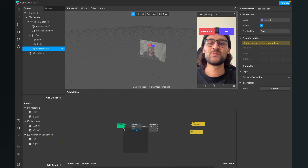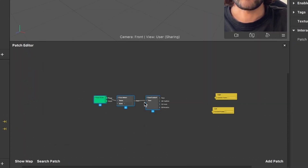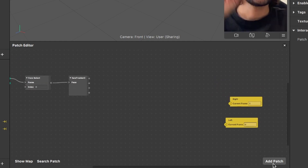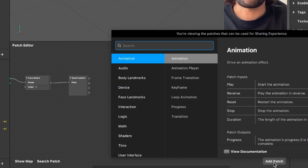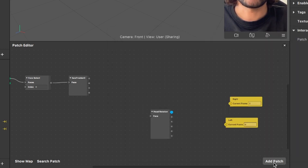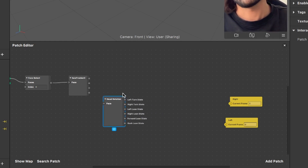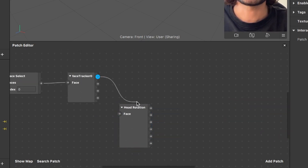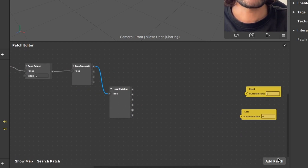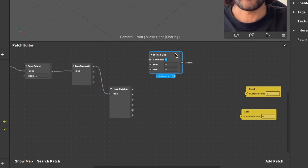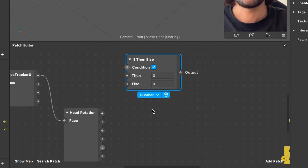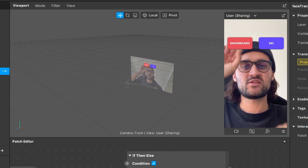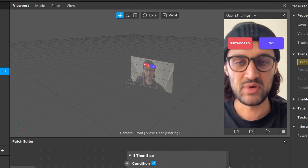Now we have to include a few patches. The first important patch is the Head Rotation filter — this gives us a pulse when the head is leaned to the left or the right. Connect the face tracker output, the Face output, to the Face input of the Head Rotation patch. The next thing is to add a new If Then Else patch, and here we have to change the type from Number to Vector 3. This will control the animation of the two cards.